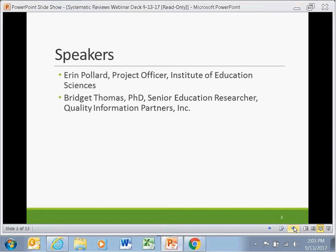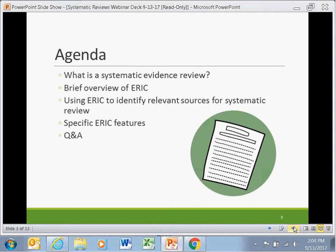Bridget Thomas is a senior education researcher on the ERIC team with Quality Information Partners. Following the introduction, Bridget will give an overview of systematic evidence reviews and introduce ERIC as a key resource for education research. She will describe how to use ERIC's website at ERIC.ed.gov to identify relevant sources for systematic reviews, then demonstrate ERIC's research tools. Then we'll answer any questions you have.